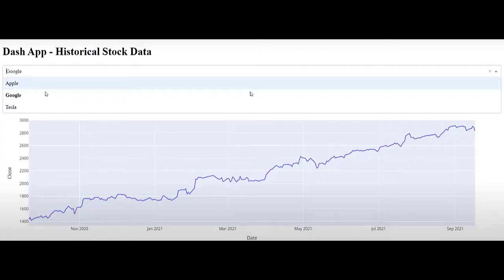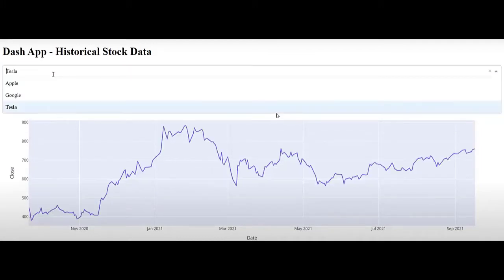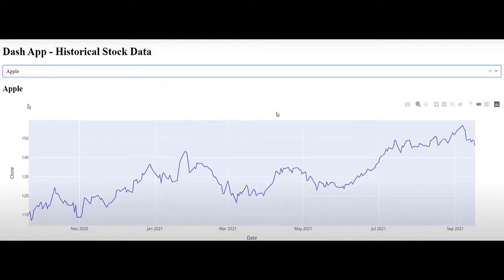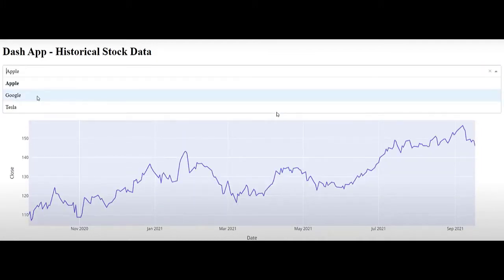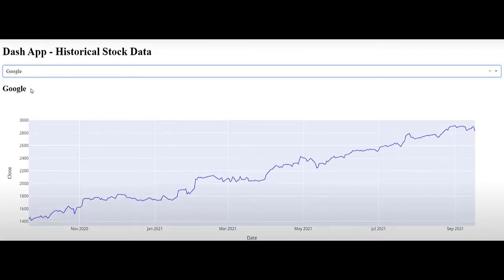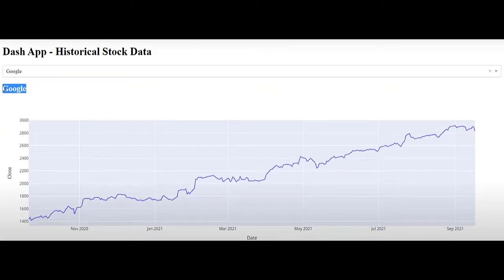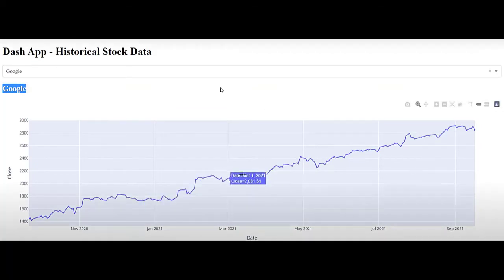Number one reason: you can use Dash for charting and plotting indicators. In many cases, indicators such as moving average and RSI are not enough, and when you develop your own custom indicators you want to be able to plot them on your charts. For that reason, Dash is a good candidate to solve this issue.